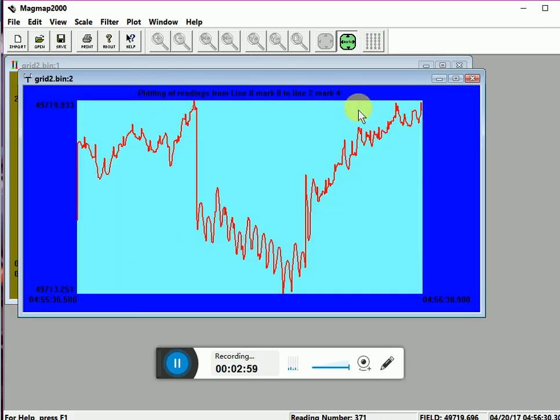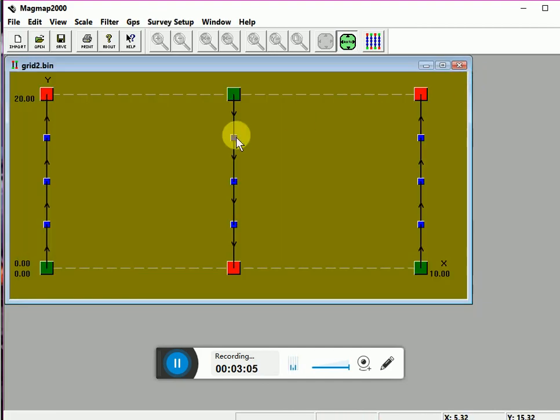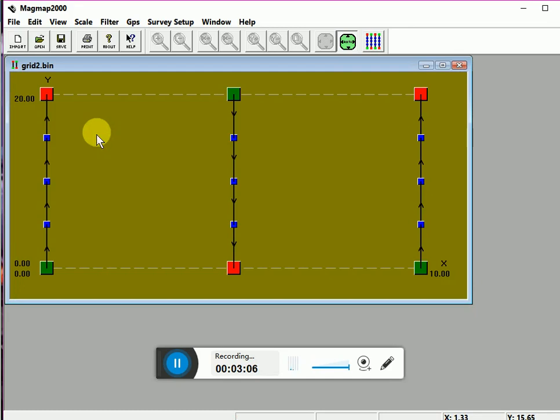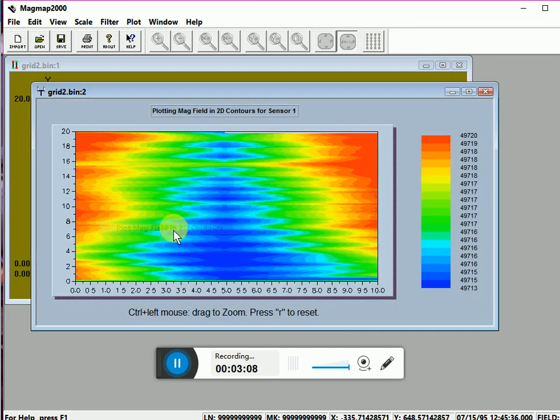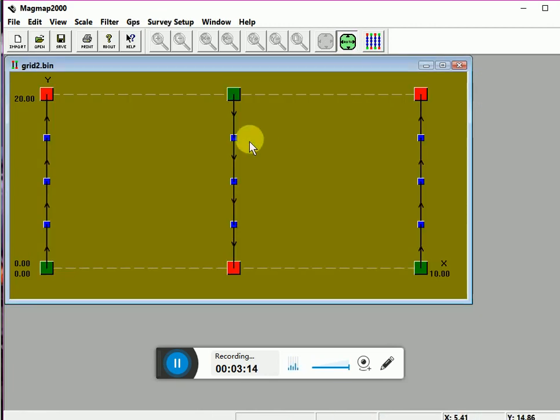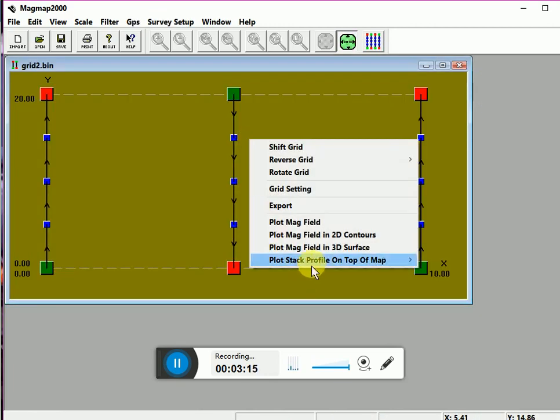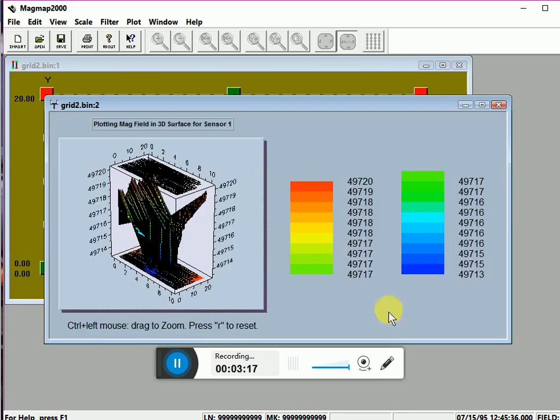Now this is the magnetic field that is recorded in the field. You can also view 2D contours of your data while having legend and 3D surfaces also.